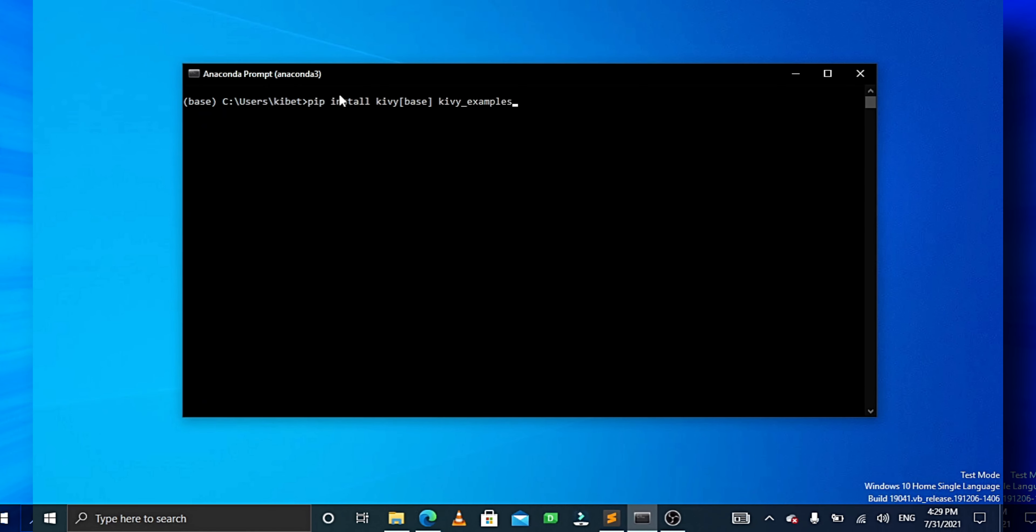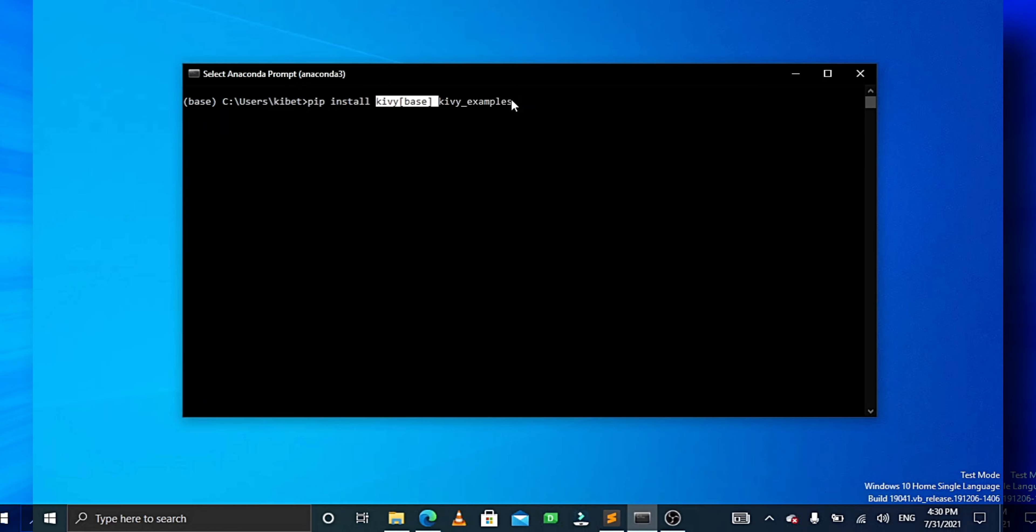This is a really quick and short tutorial. Install Kyvee on your machine by running this command. This will install the stable version, and this is an optional command that installs Kyvee examples. Just ensure that you have pip installed first and a stable internet connection.